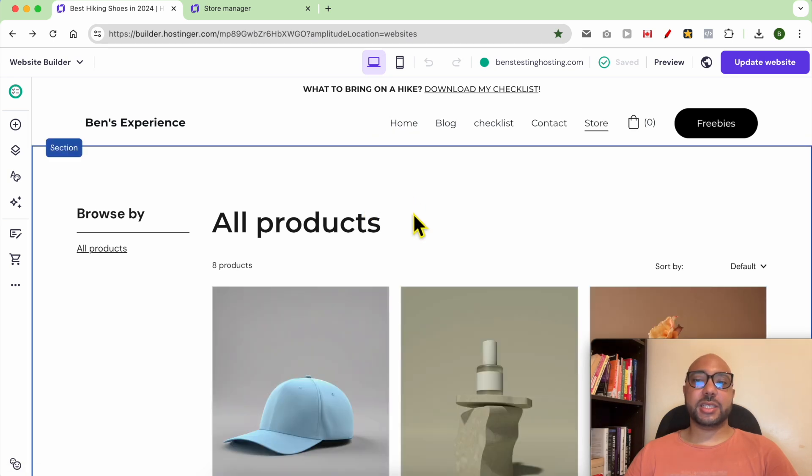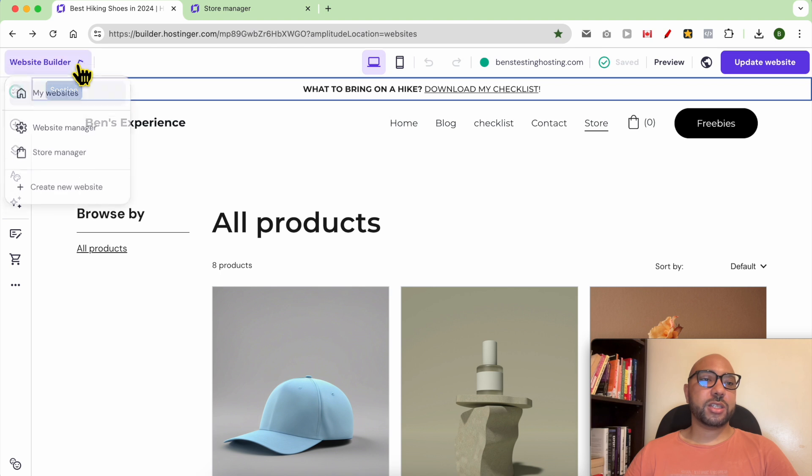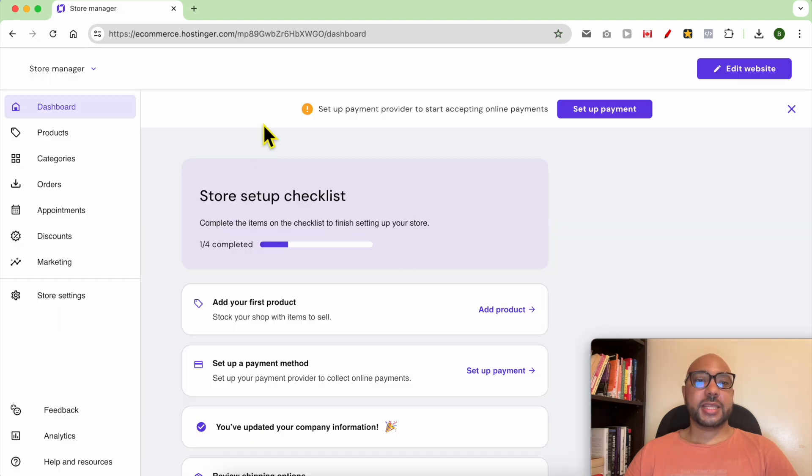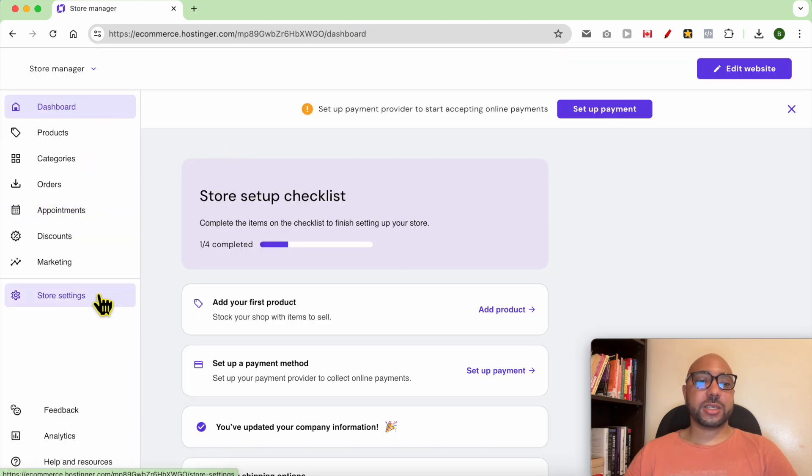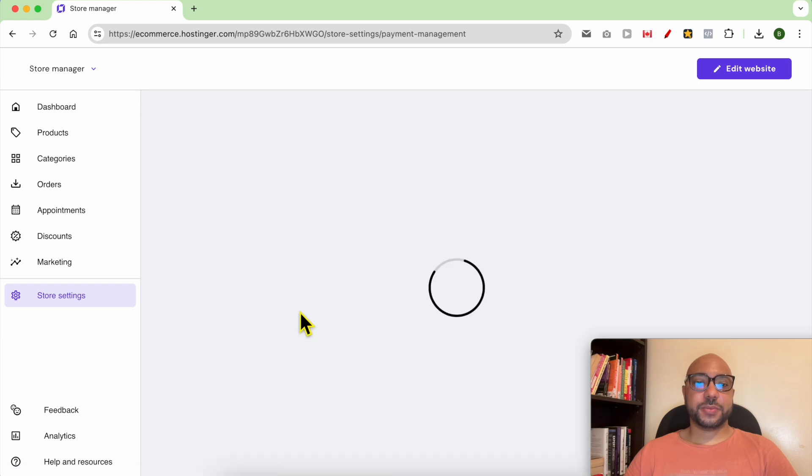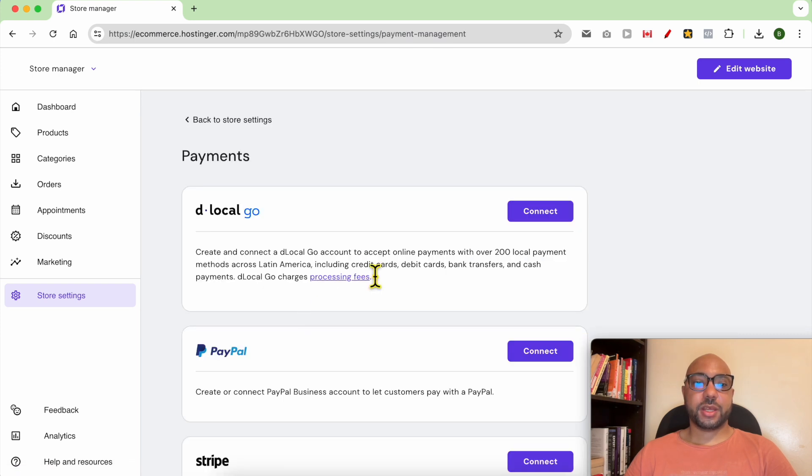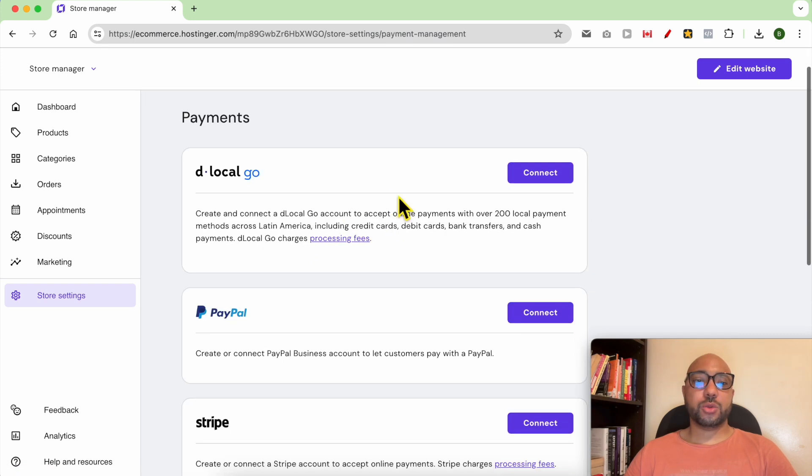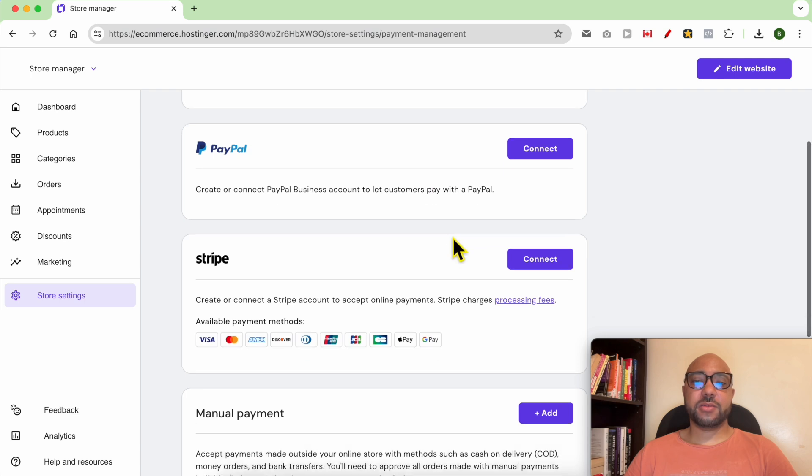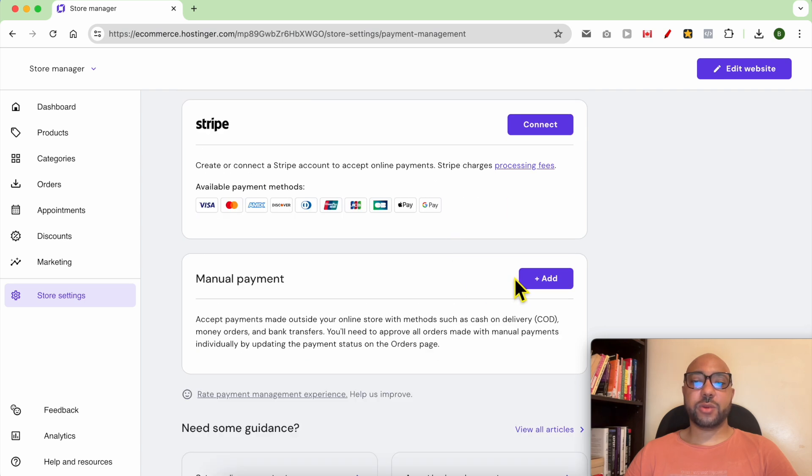To do that, just go to Store Manager. Then from this left side menu, click on Store Settings and click on Payments. You need to enable at least one payment method. For this video, I will go with manual payment.